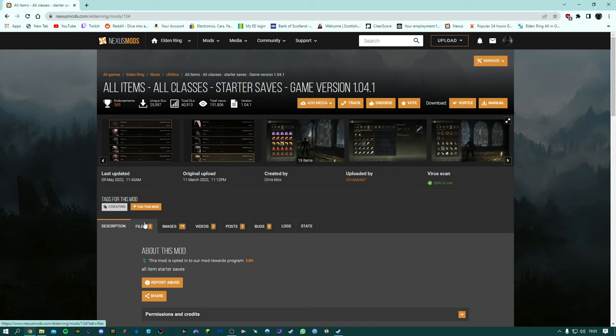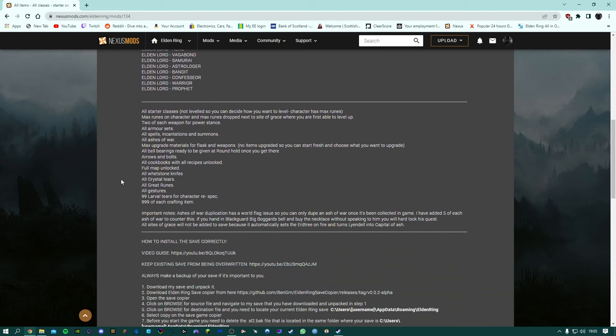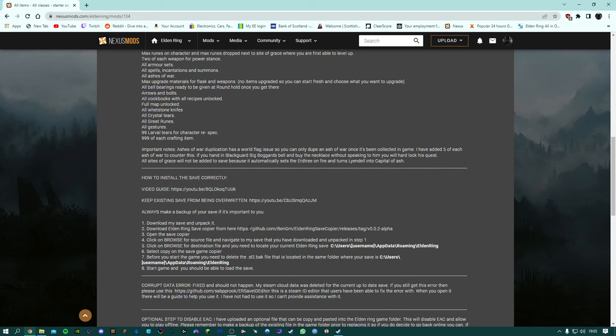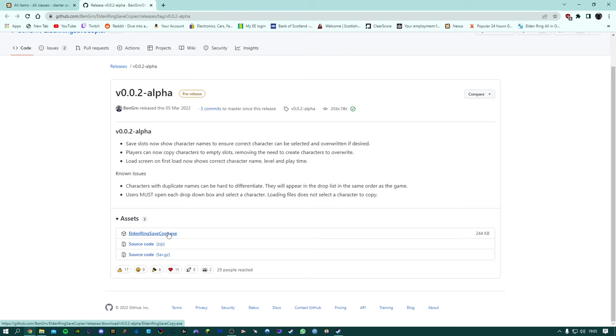So to install I'm just going to go through the guide again and show how you can select what class you want. So I'll have the link to my page down in the description and the first thing is you'll need to download the save copier.